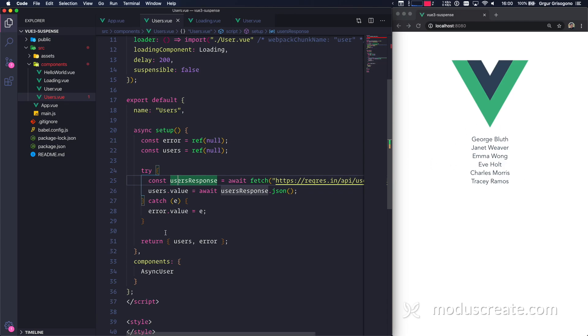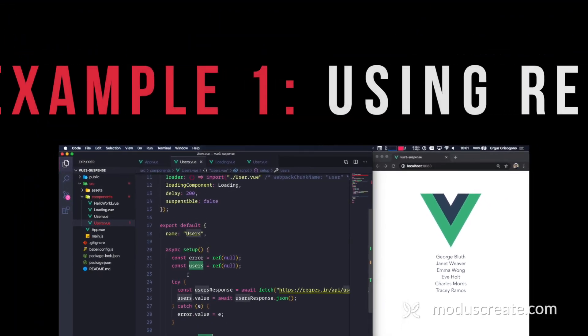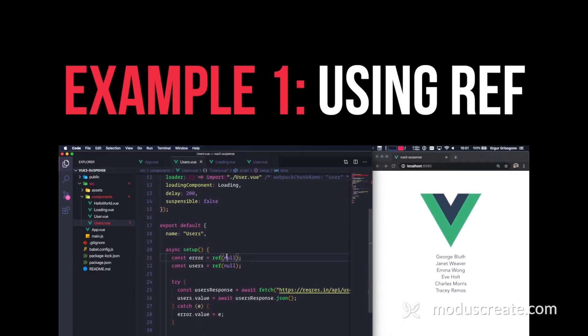But my question is: how do I reuse this information? How do I reuse users in more than one component? So let's start by deconstructing this example.